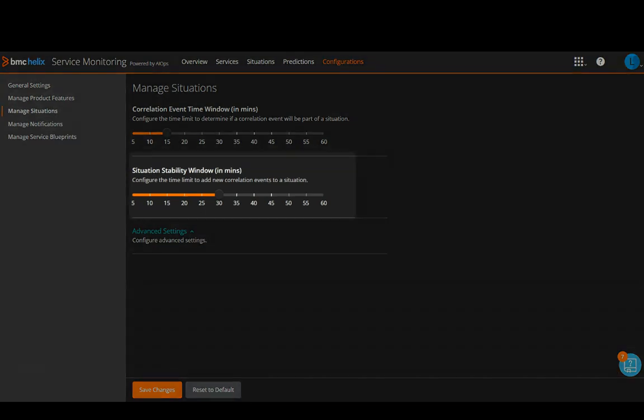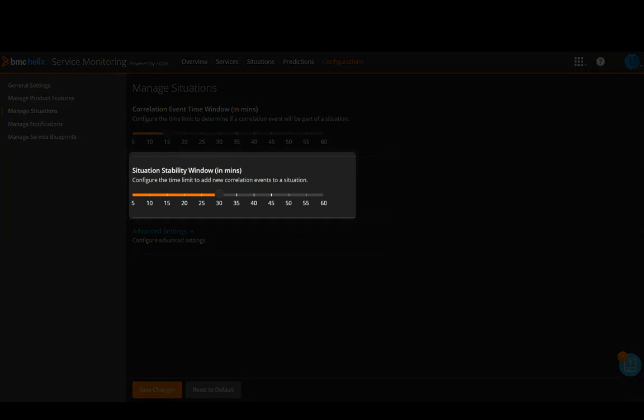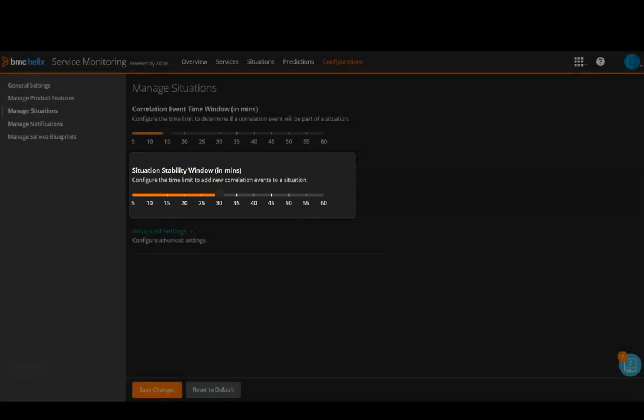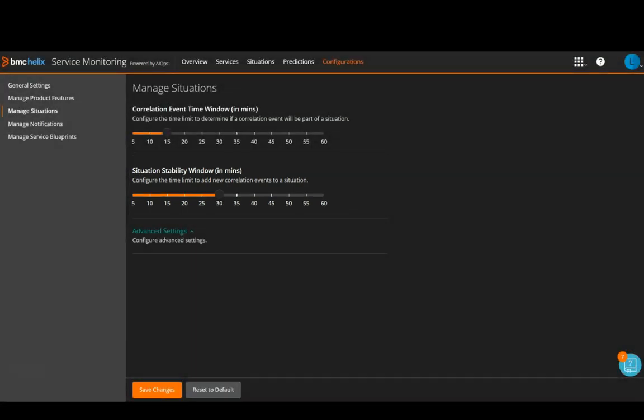Situation Stability Window. By default, it is set to 30 minutes. You can configure the time limit to add new correlation events to a situation.